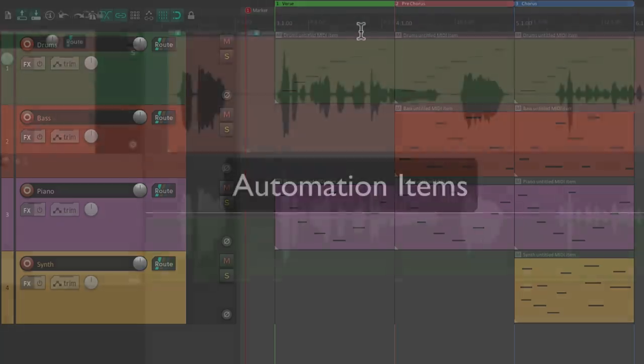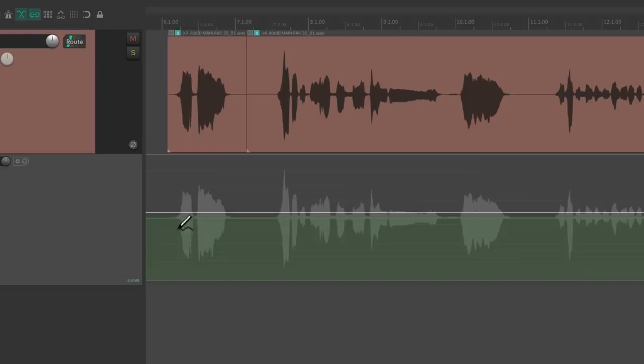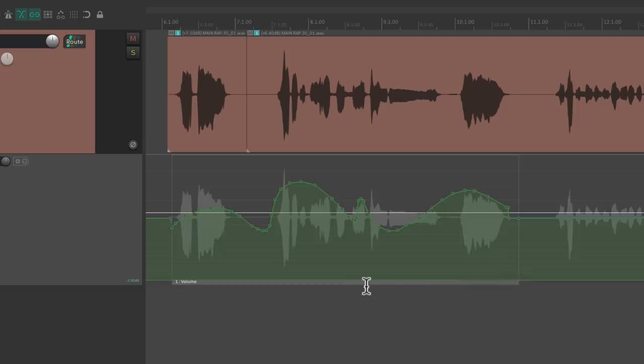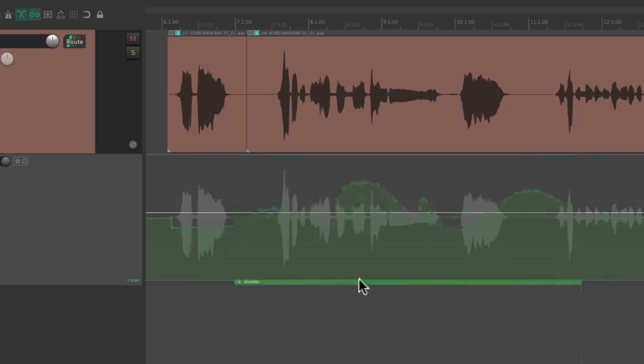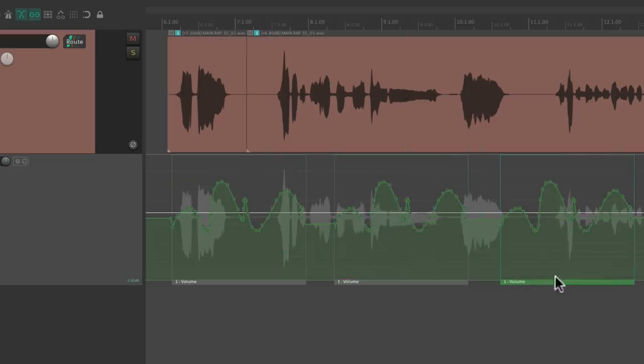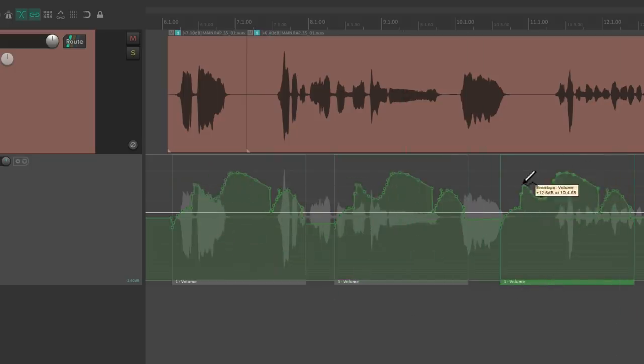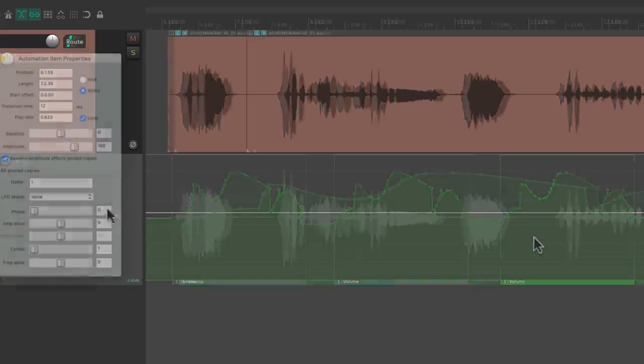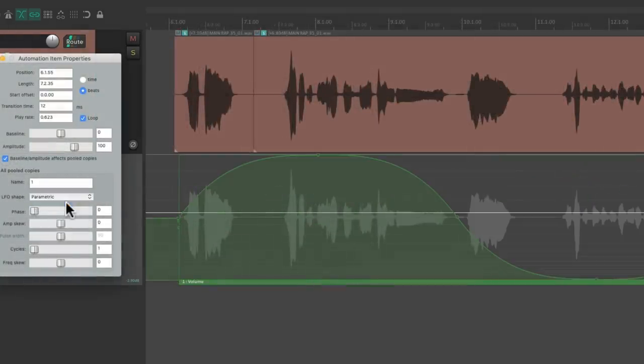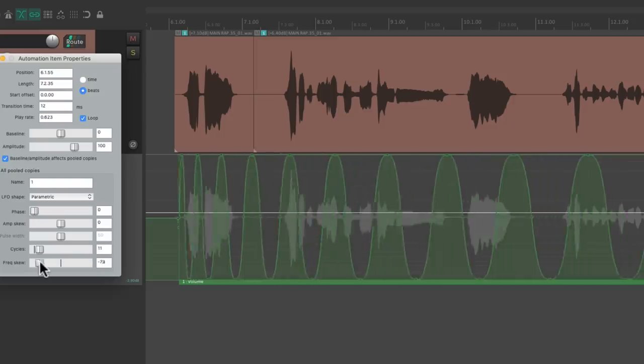Automation items is also a powerful new feature in Reaper. Not only can we automate our tracks with envelopes, but the automation itself can be an item, making it much easier to move throughout the song. We can also pool these items so that adjusting one of them adjusts them all. And we can create LFO shapes that make interesting automating effects using the automation item.